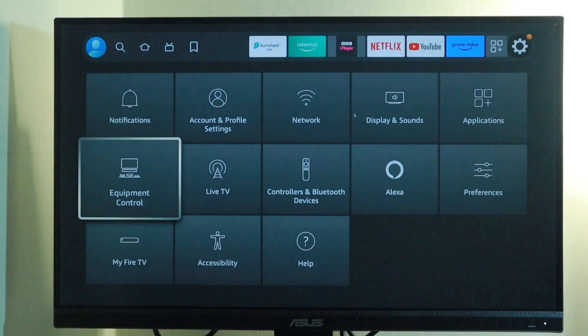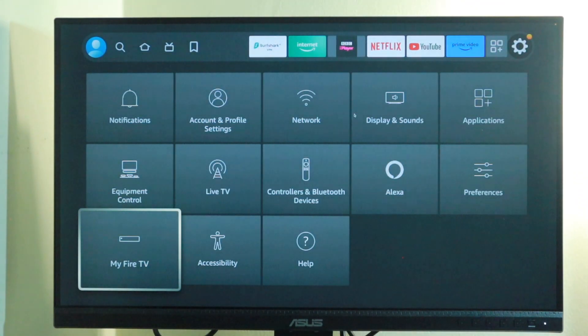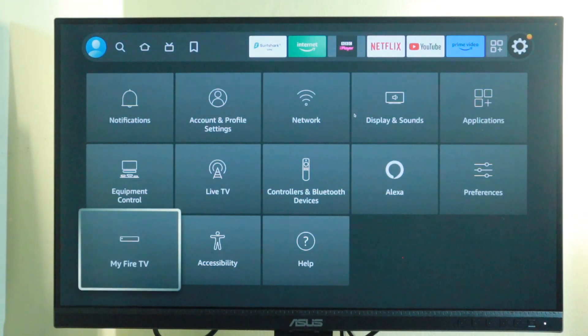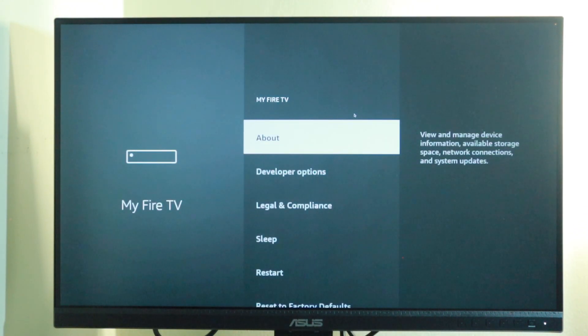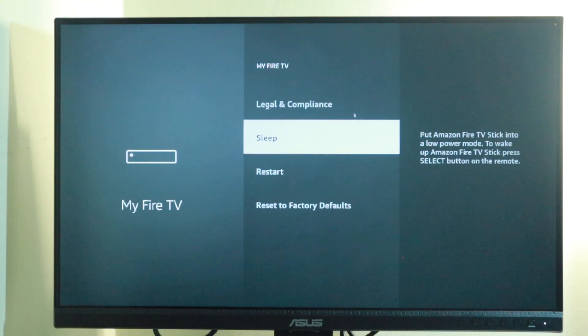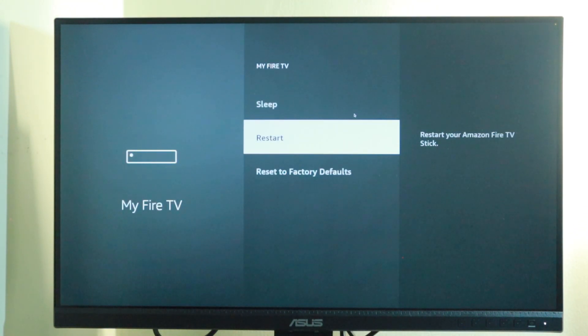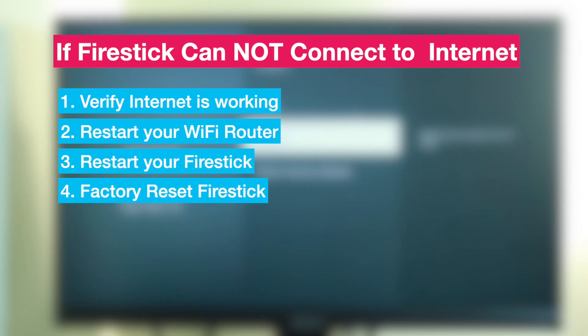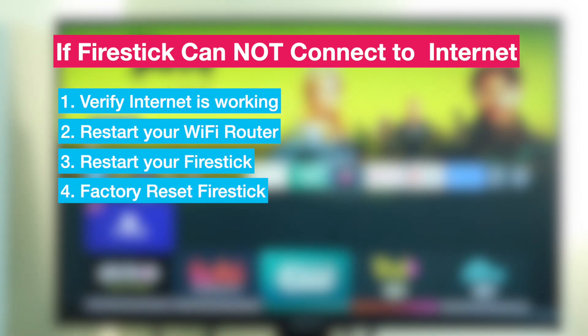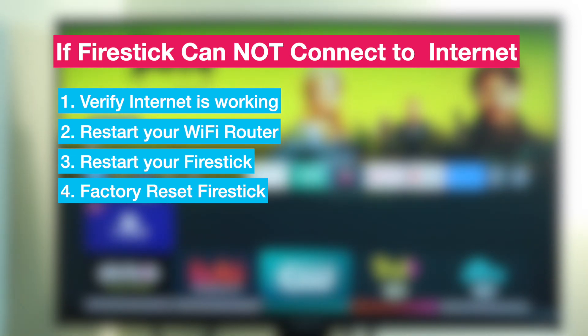To restart your Fire Stick, go to Settings, and then My Fire TV, and then Restart to restart your Fire Stick. Finally, you can try to factory reset your Fire Stick if all fails.